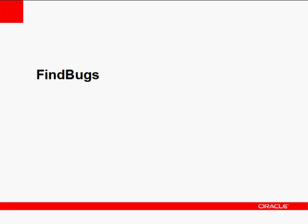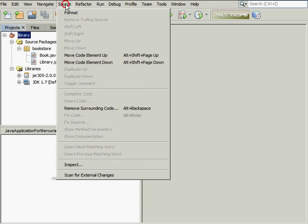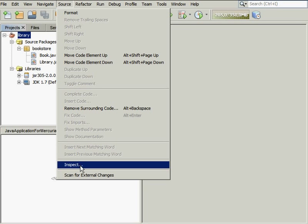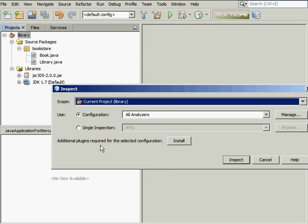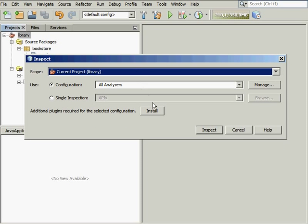To identify potential errors, you need to use the FindBugs configuration. Open your project in the NetBeans IDE and choose Source Inspect from the main menu. Please note that you need to install the FindBugs plugin when you run this configuration for the first time.